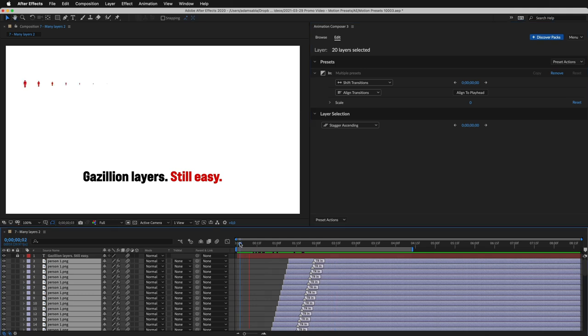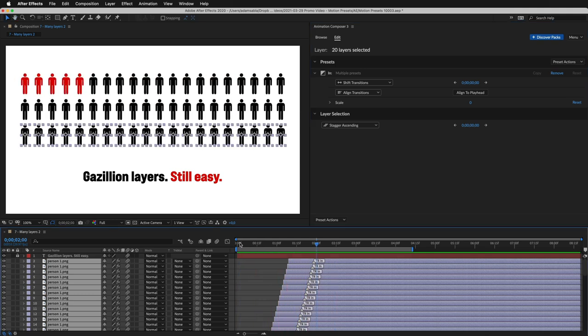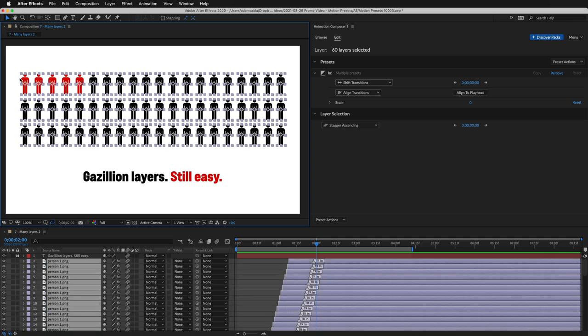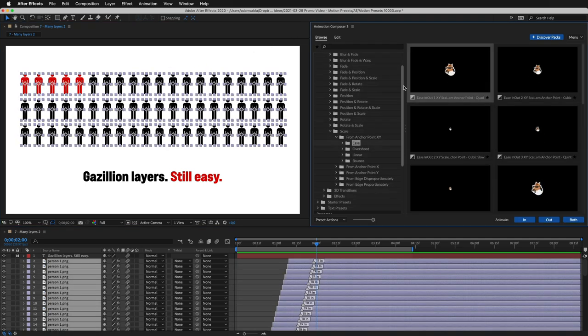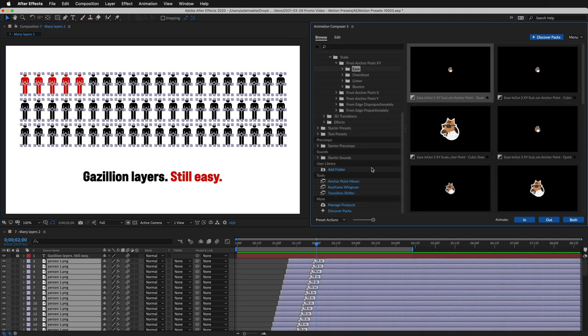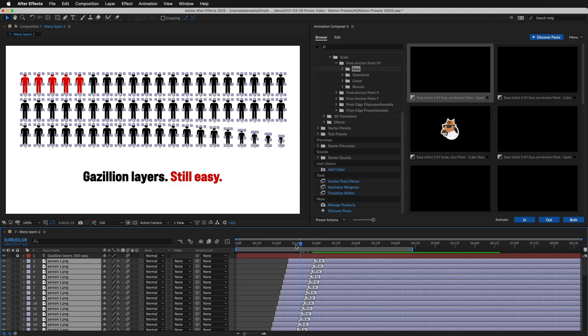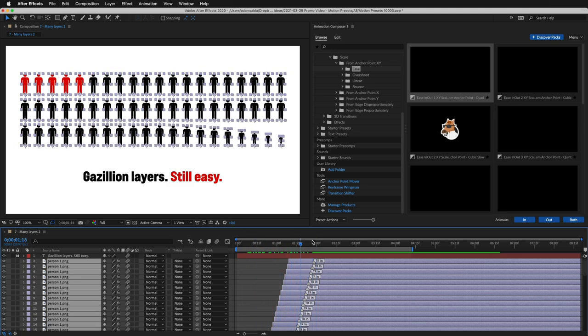Let's change the anchor point so the icons animate from the bottom. I'll select the layers, open Anchor Point Mover Tool, and let's move the anchor points to the bottom. Done. Now it looks like they are growing from their feet. It looks better.